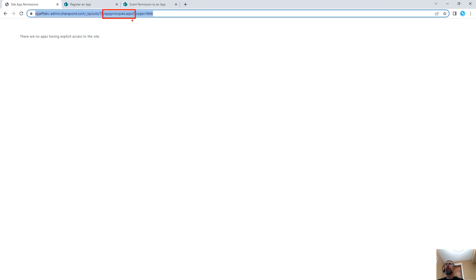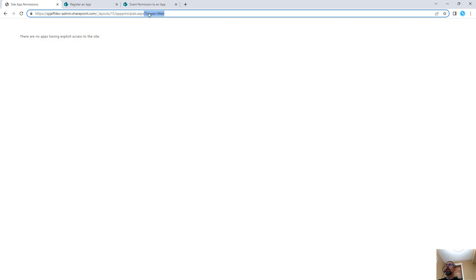Coming into this, you can go to the app principals page, which will enumerate the client IDs which have been created. The default scope is web. You can also delete it and then that will do site collection. And it's funny right here, it says to the site, which means web.